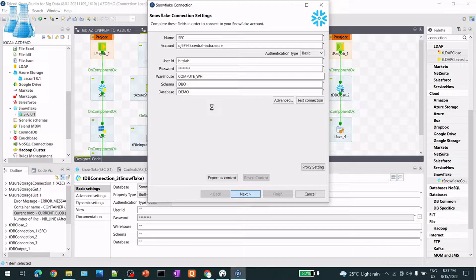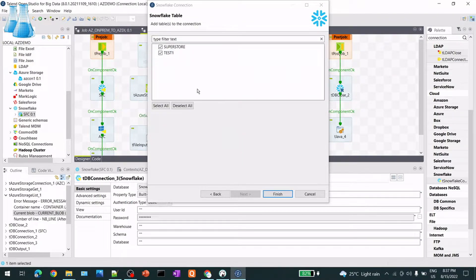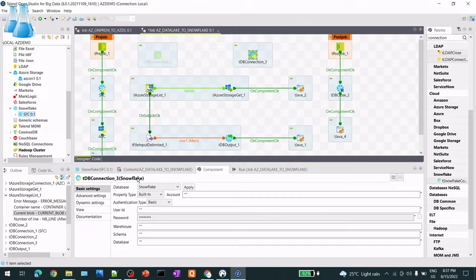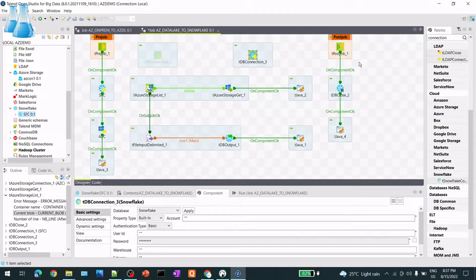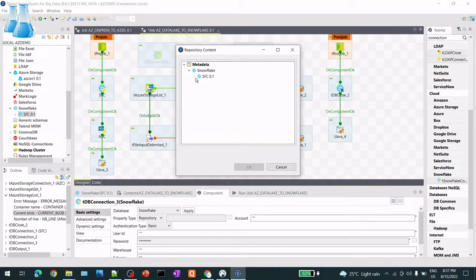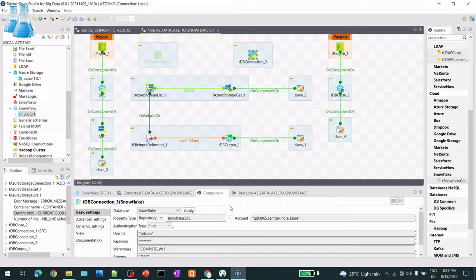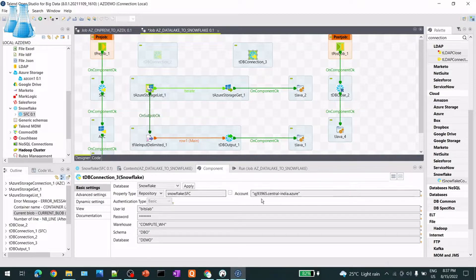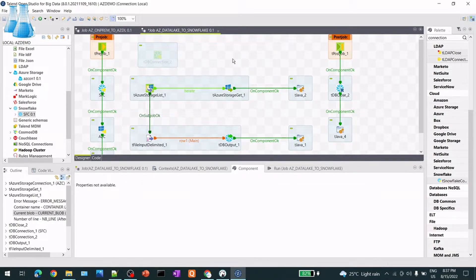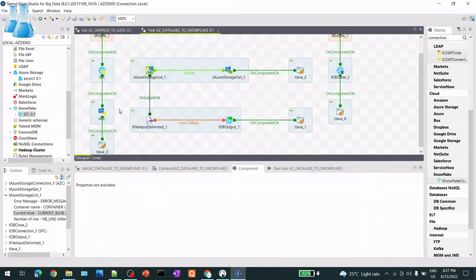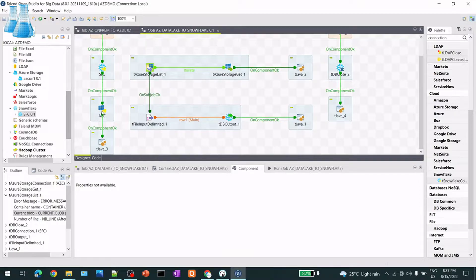After a successful connection test, it asks you to select the number of tables you have under the schema. Once that is done, take the connection from the palette, go to Repository, and select your newly created connection. It will automatically populate all the connection fields. I'll now delete this temporary one I just created.